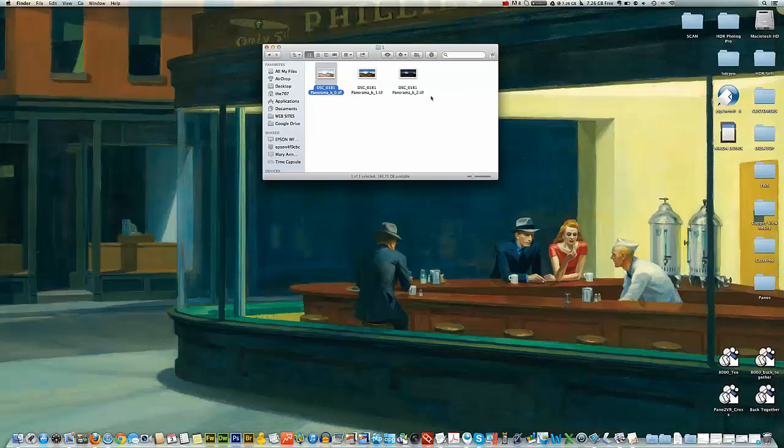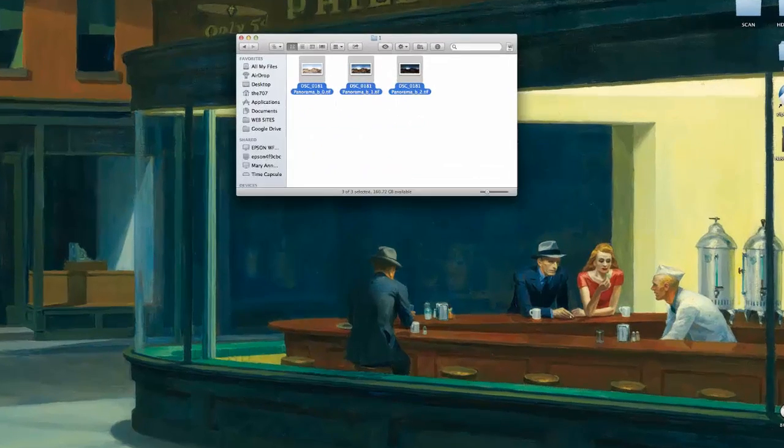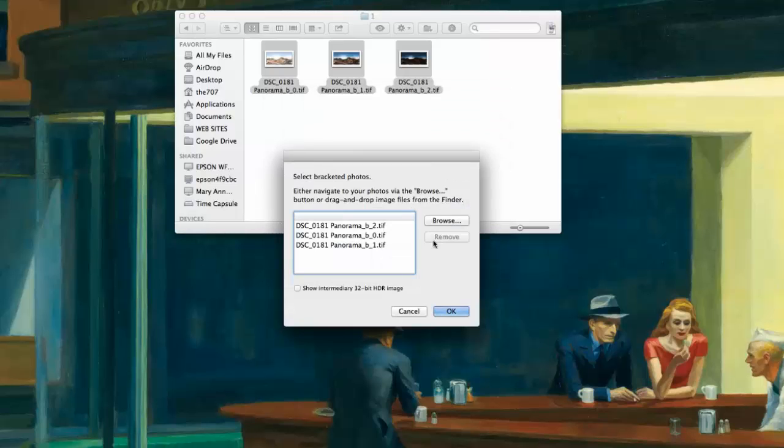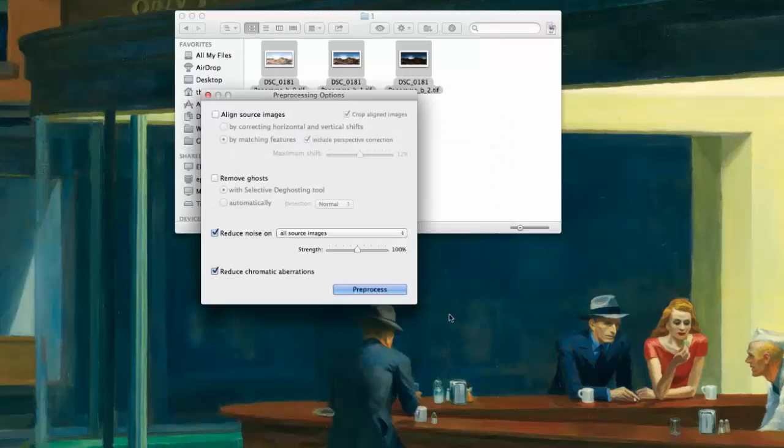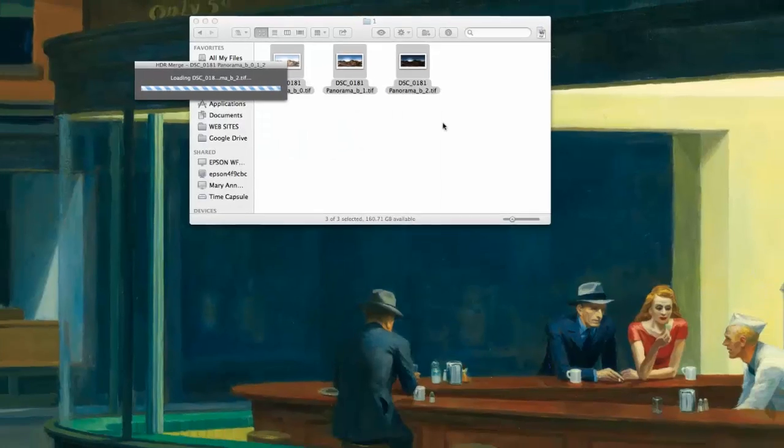This is our brightest exposure. So we're going to go ahead and select all three exposures in our bracket here and move it into Photomatix Pro. Click OK. We're going to leave these two options here at the bottom checked. We're going to process.